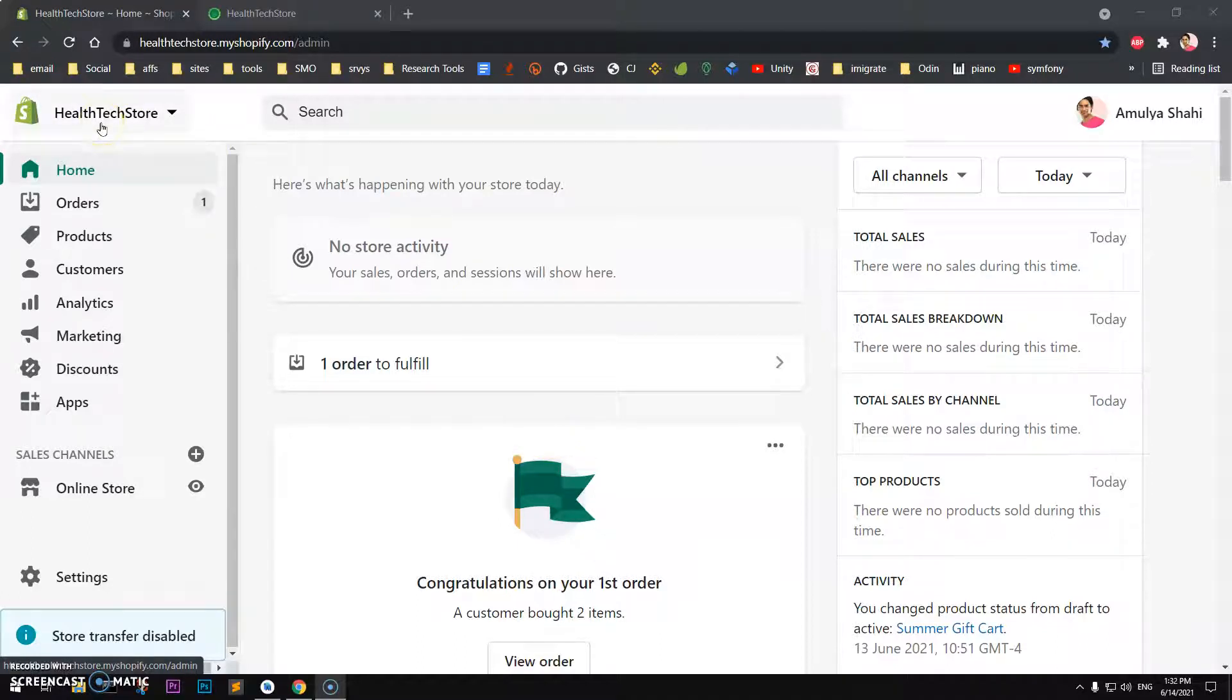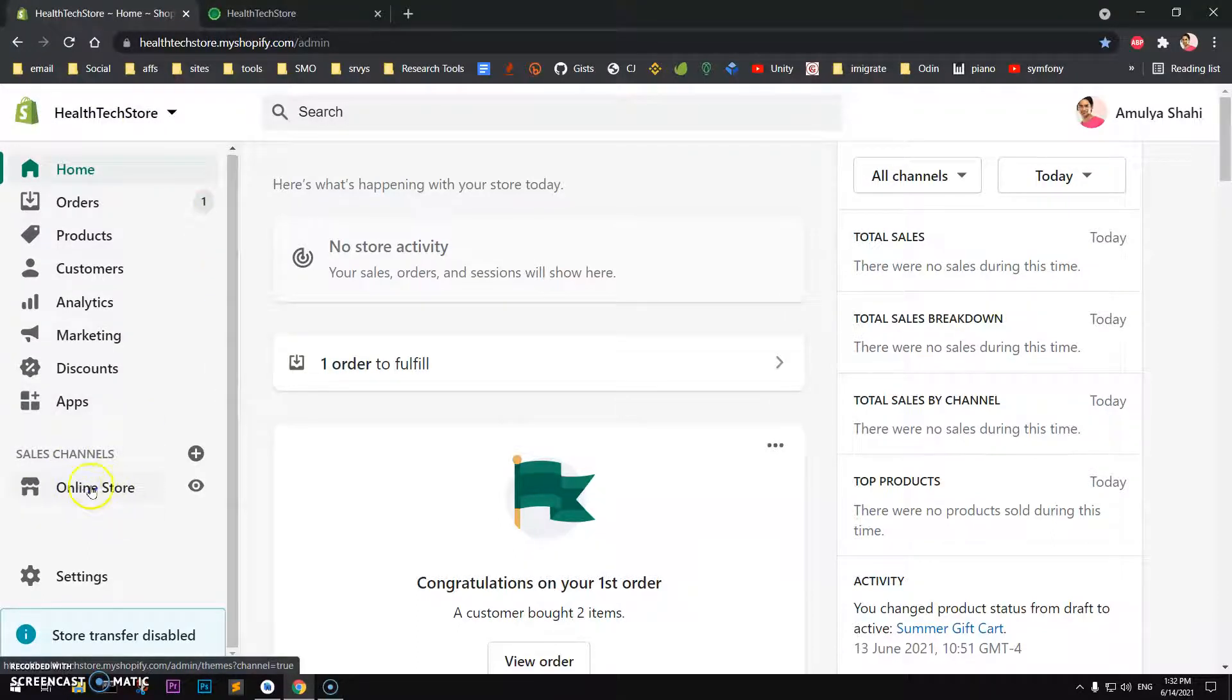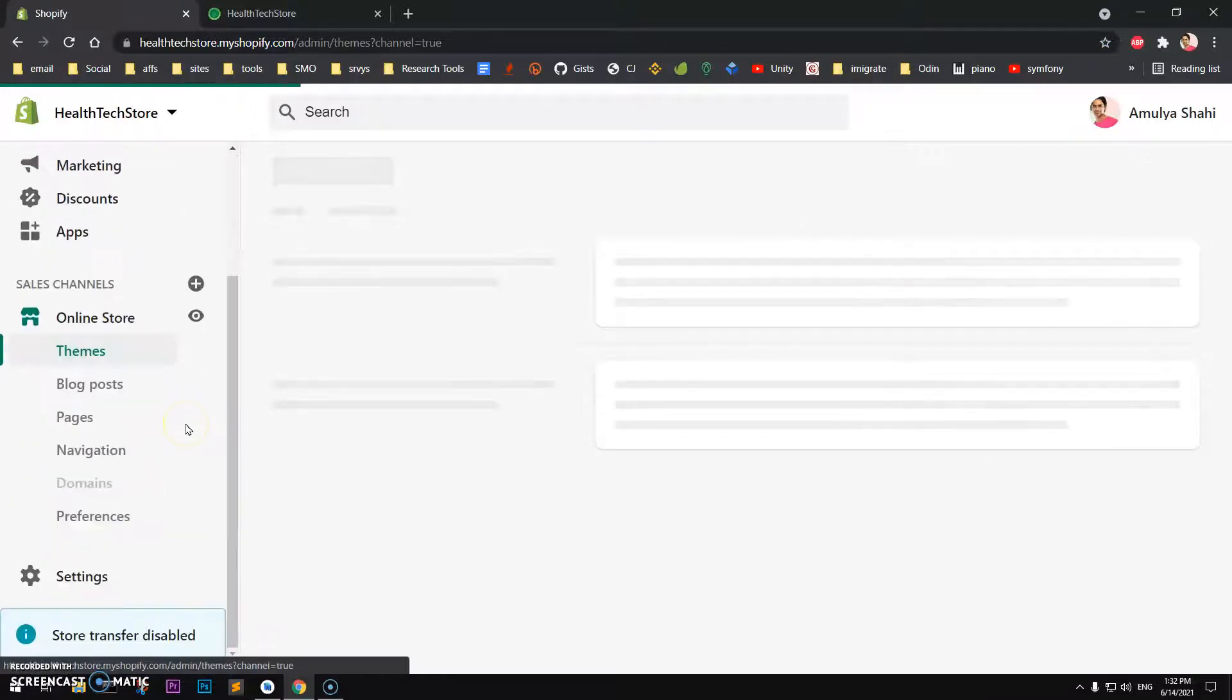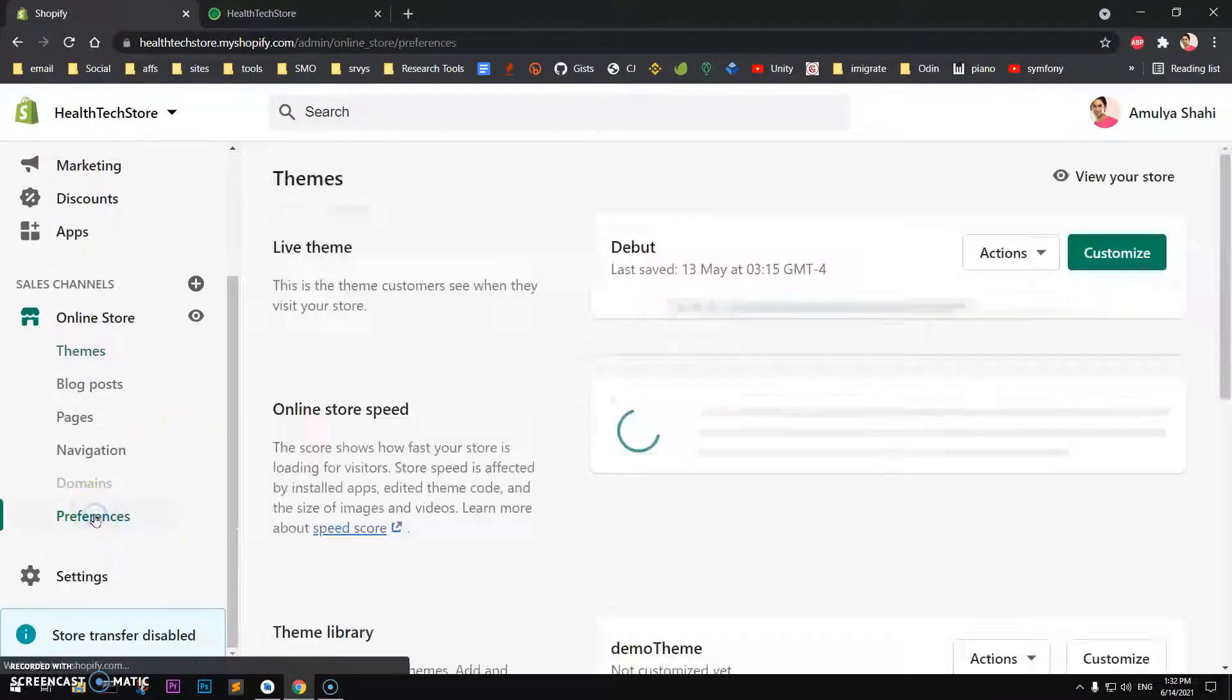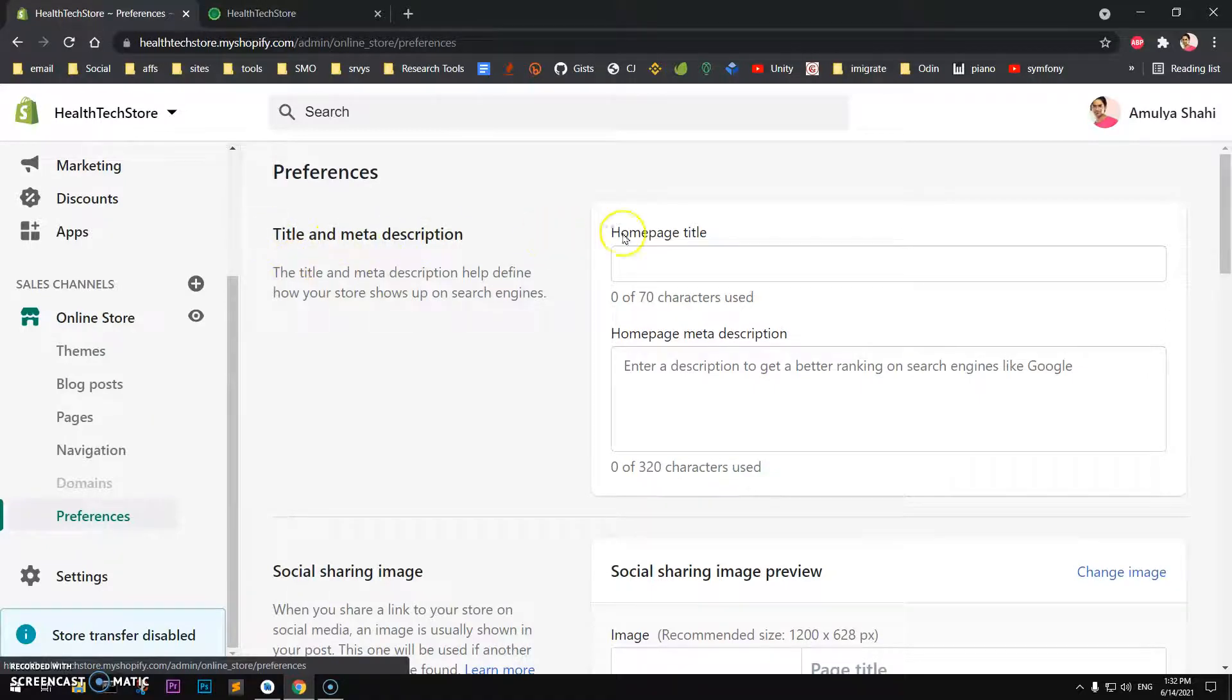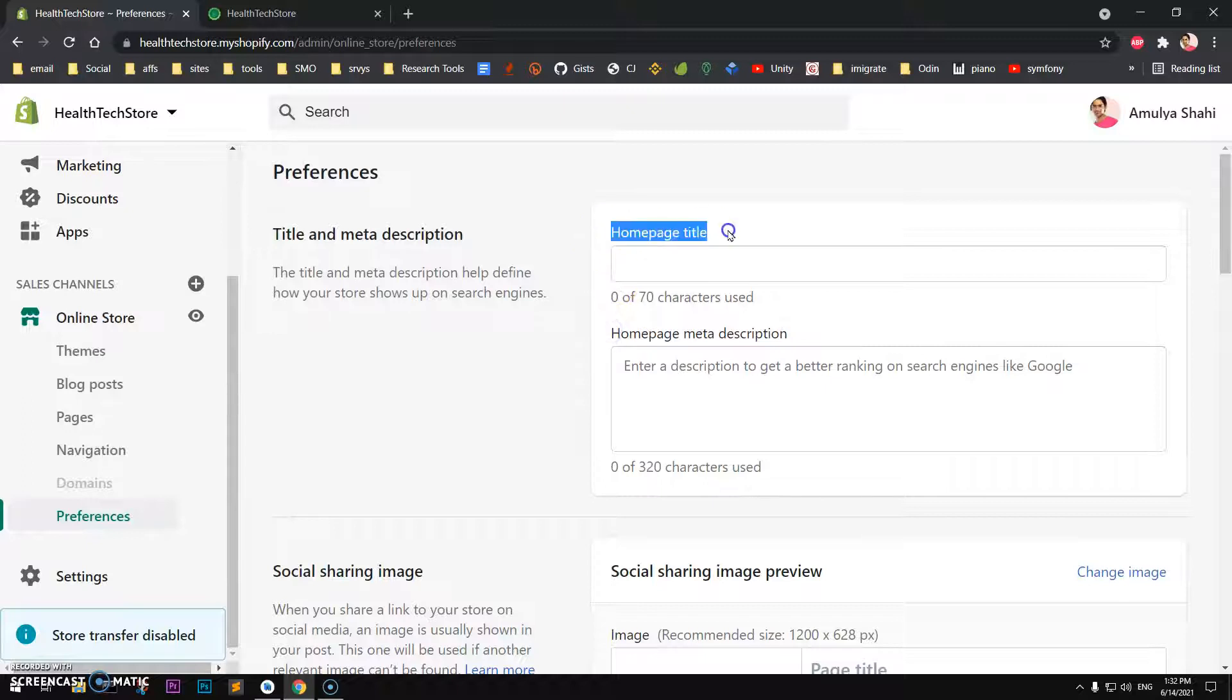Go ahead and log into your Shopify admin area, then scroll down to Online Store, click on it, and then go to Preferences.